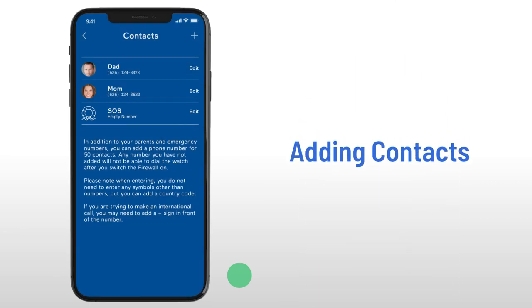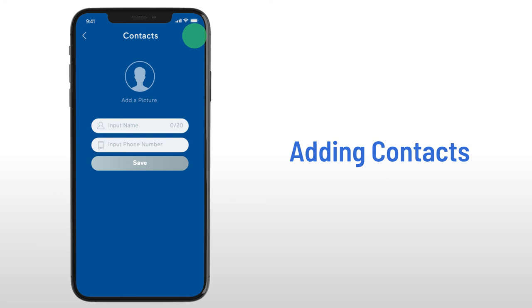In addition to the three shortcut contacts, you can set up to 50 other contacts. To add contacts, select the plus icon in the upper right-hand corner of your app.